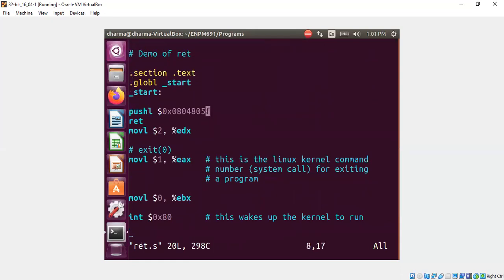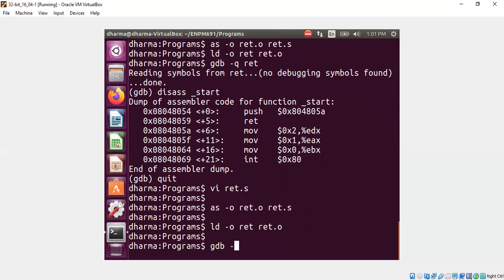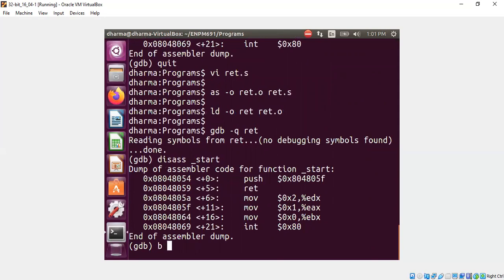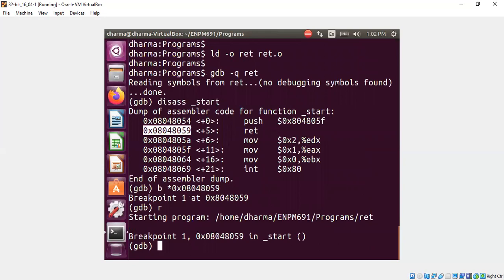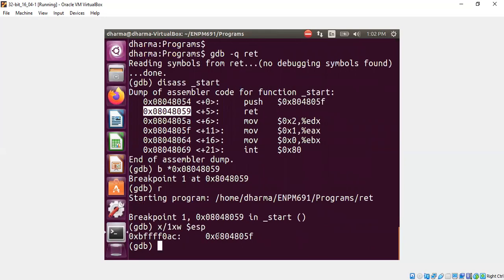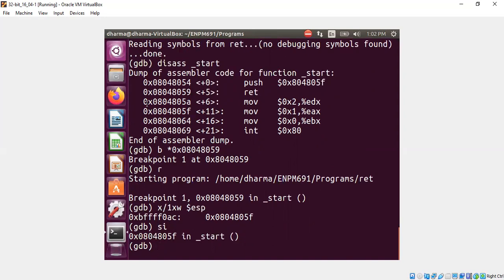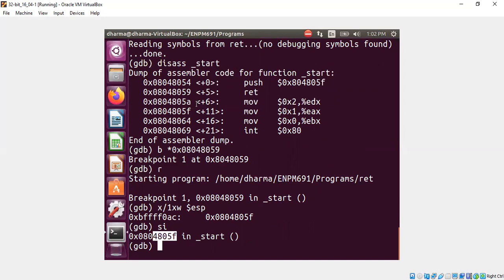5f will be better now. Compiled, now link. Load it into GDB, and I will put a breakpoint at the RET. Run this. We can look at the top of the stack — it is pointing to 5f. That means the next instruction to be executed is this, because RET means: take the top of the stack content and jump there. If I now press SI, you see I am skipping the move-to-edx statement because it transferred to 4805f.